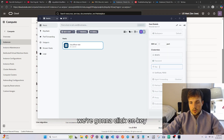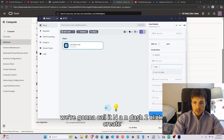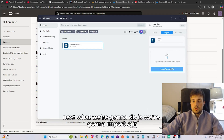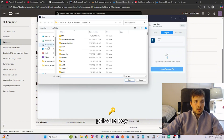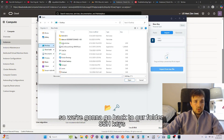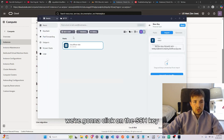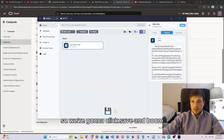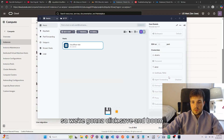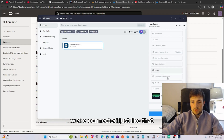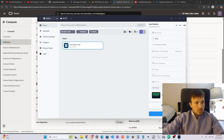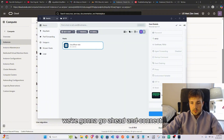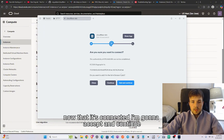Delete the password field and click Key instead. Name the key 'n8n-2' and click Create. Next, import your private key — go back to your SSH Keys folder, select the private key file, and click Save. You're now connected. Click Connect to proceed.